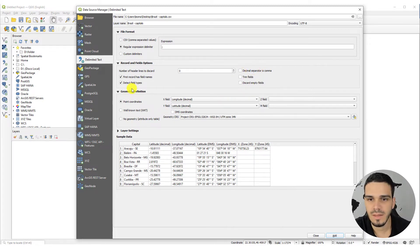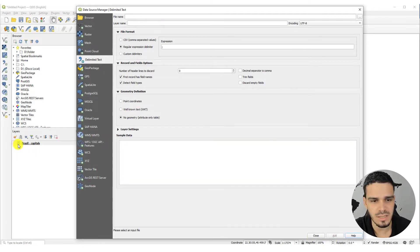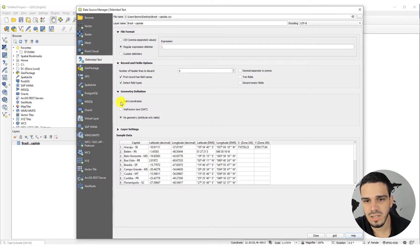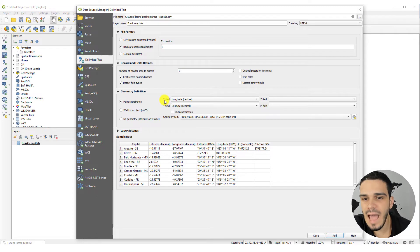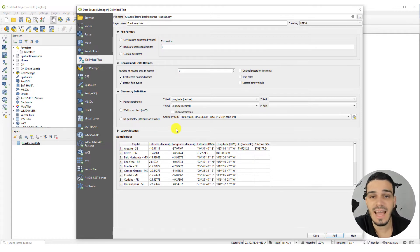In Geometry Definition, select Point Coordinates. If you select No Geometry it will add just a table to your project — let's test that: you'll see just a table icon. Let's change it back to Point Coordinates. In the X field, select the column that has X or longitude values, and in the Y field, select the column that has latitude values.